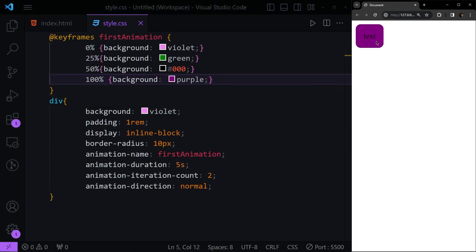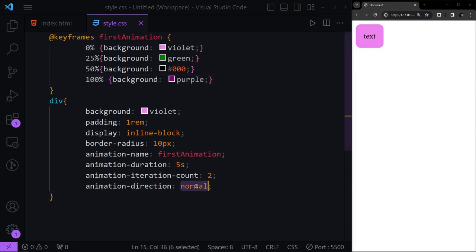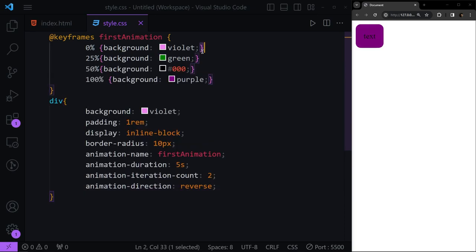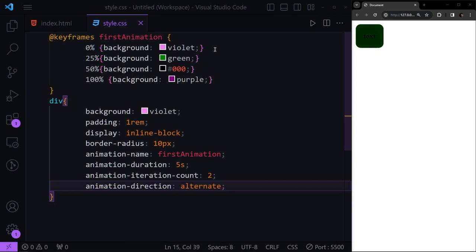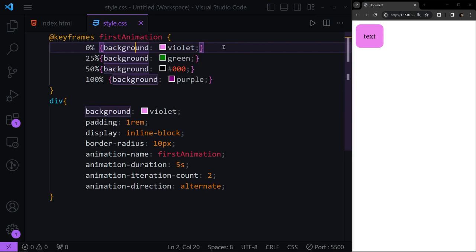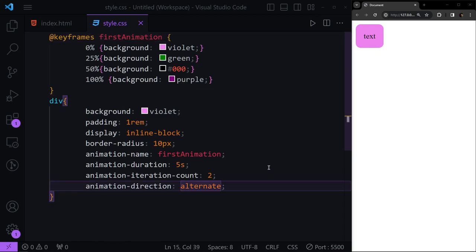The 'reverse' direction starts from 100% and goes back — violet → green → black → purple in reverse. The 'alternate' value goes from 0% to 100%, then comes back from 100% to 0%, bouncing back and forth — so it goes violet → green → black → purple, then returns purple → black → green → violet.